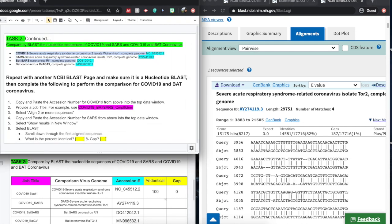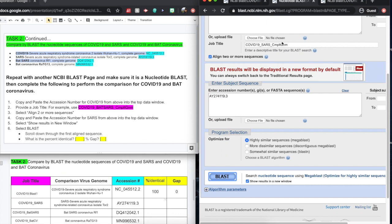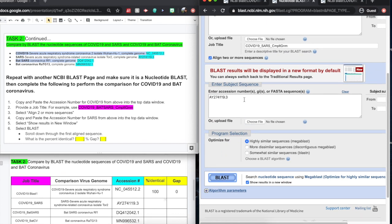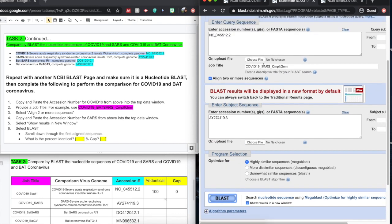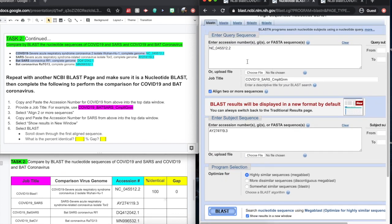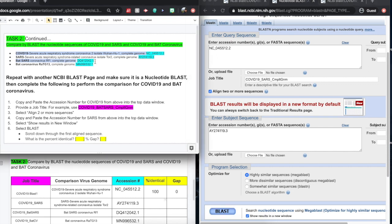The next step is to look at the comparison between the COVID-19 and the BAT SARS. So we've already had this new window opened up. This one's all ready for us, ready to go. We have our original accession number already put into the box. We're just going to scoop up the BAT SARS accession number.